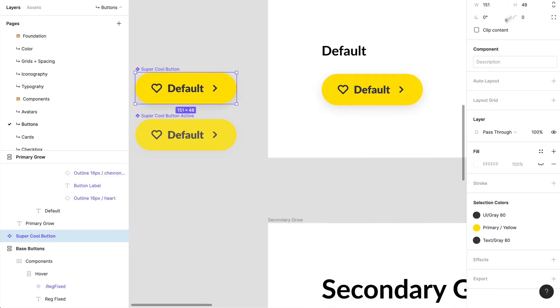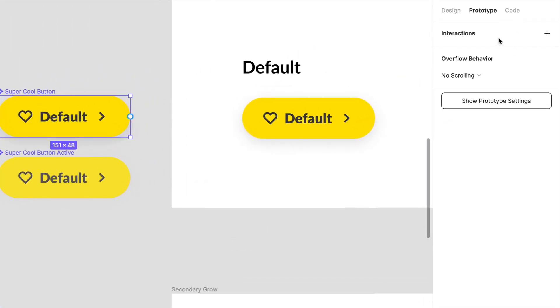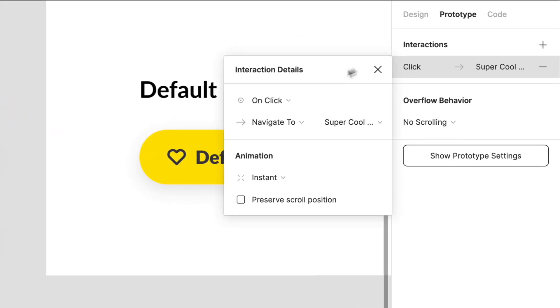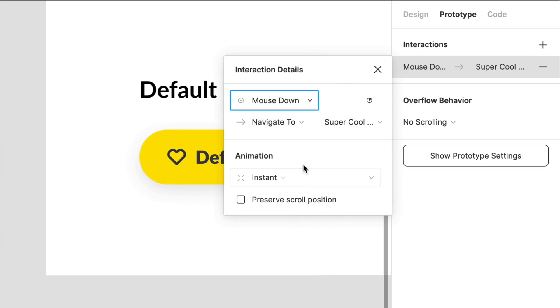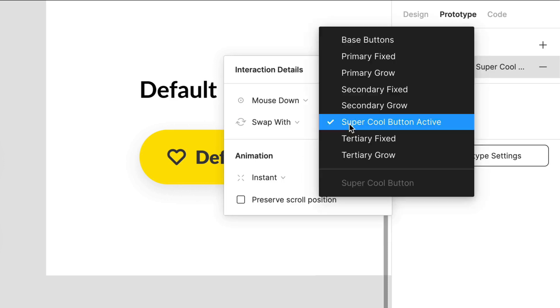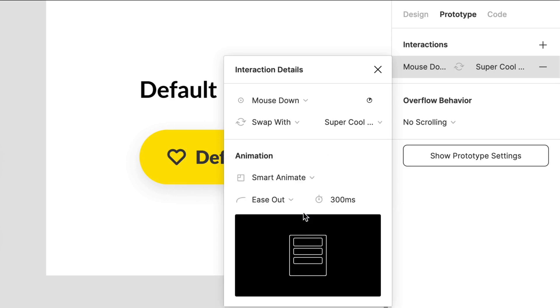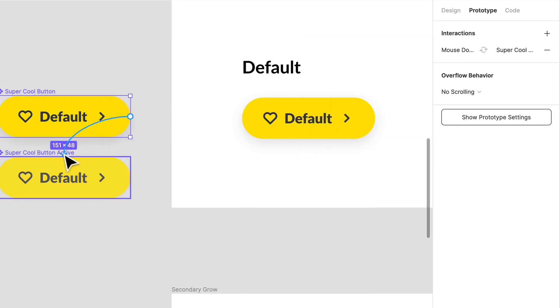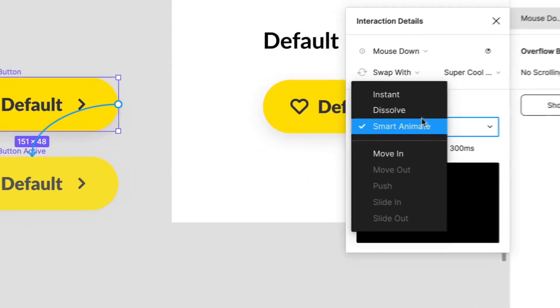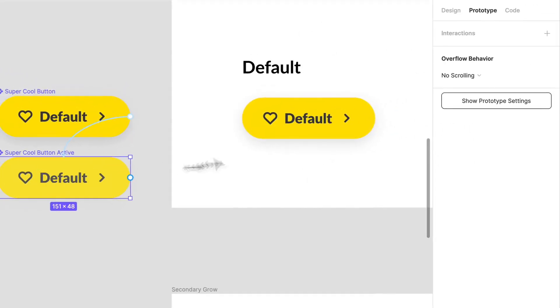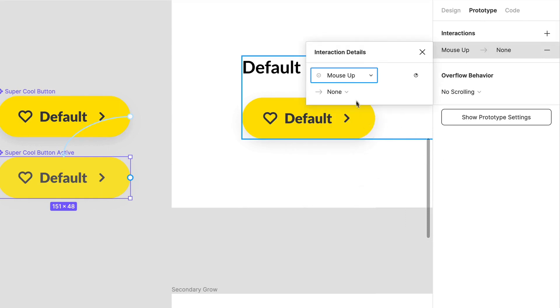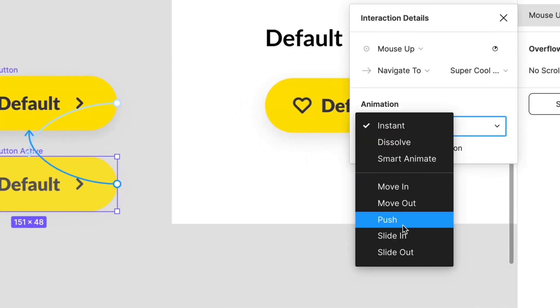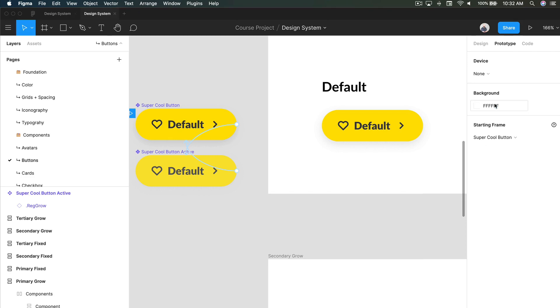So if I were to create a prototype, this is what I would do. So when I click on this, we can do on mouse down, we're going to swap super cool button active. And that is not instant, we're just going to smart animate it. And what I'm going to do here is, or we can actually sorry, dissolve that I don't think it's going to work because they're not the same name. And what I'm going to do is over here on mouse up, I'm actually going to go back. And that's just going to dissolve.